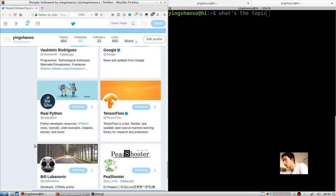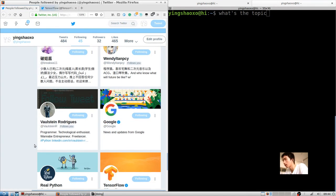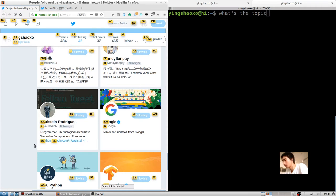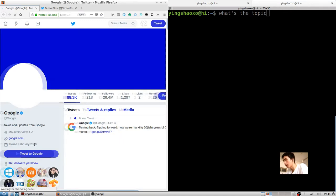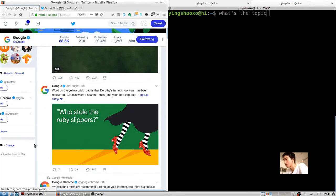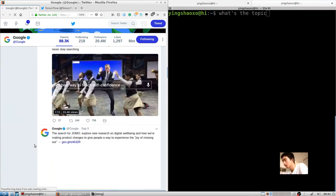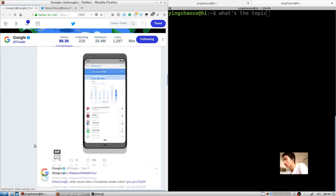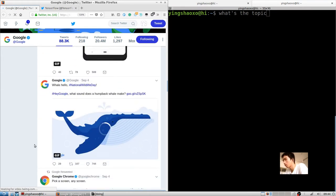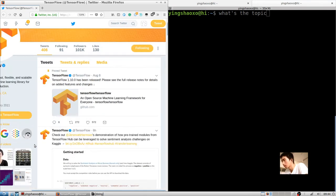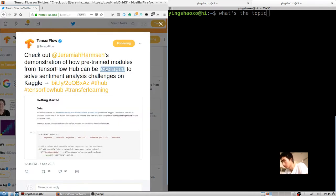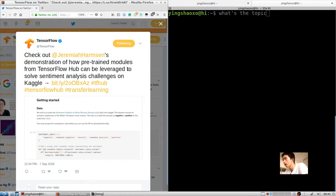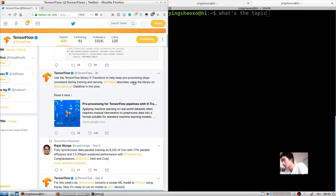When you finished all those things, you are ready to go. First, we want to get some information from the TensorFlow accounts or the Google account. So we just open a new page for those two accounts to see if they got any interesting thing for us to learn today.